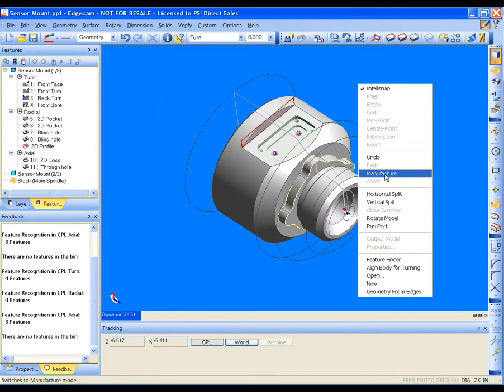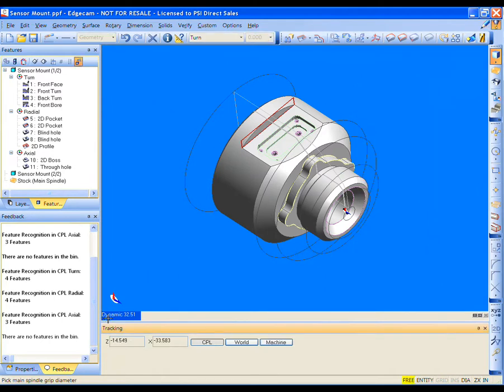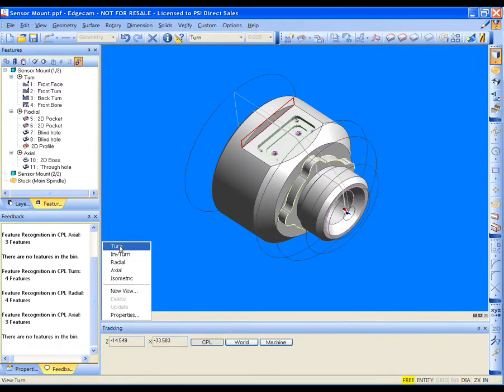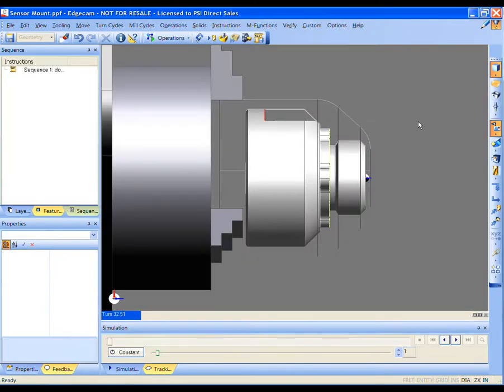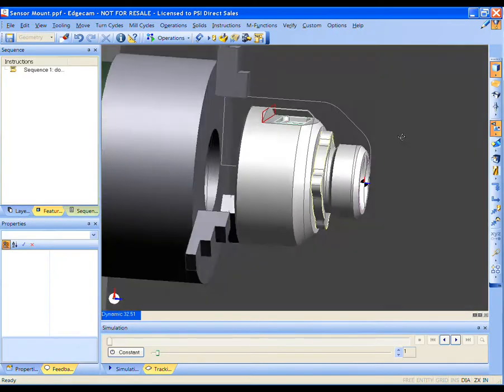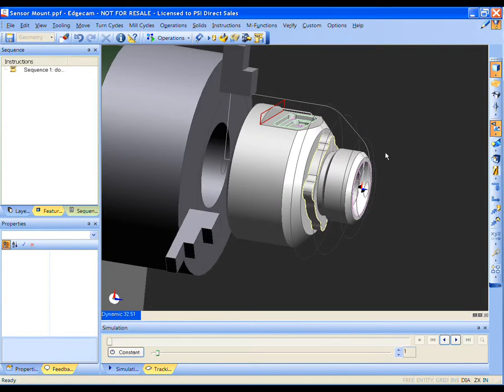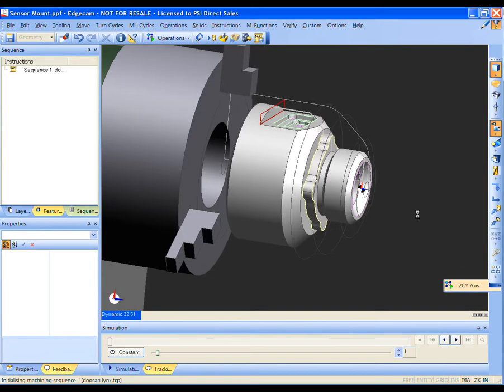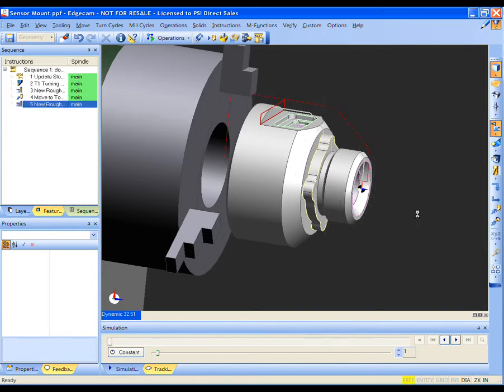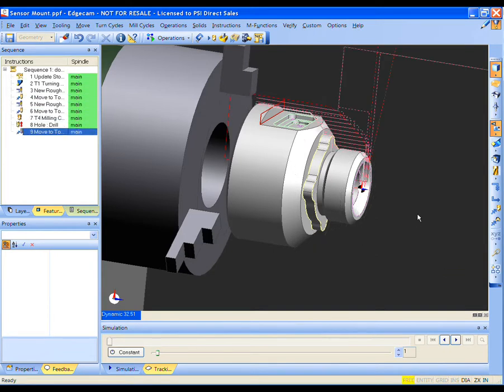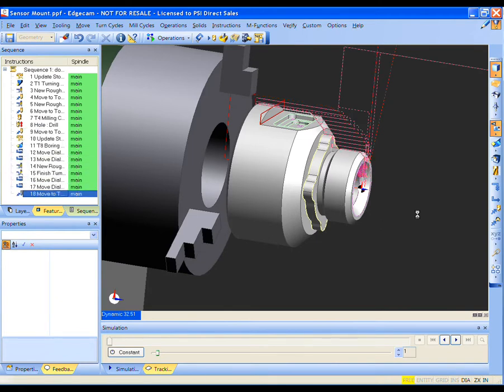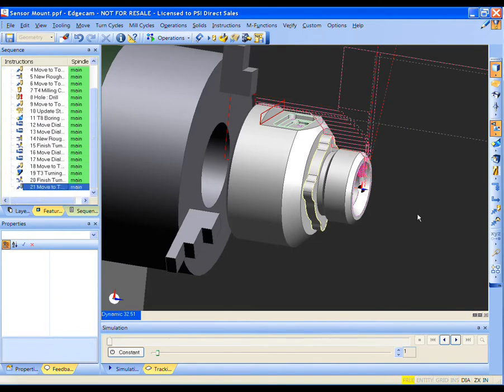Let's review what you have seen in the past few minutes. Three parts were loaded directly into Edgecam without the need for third-party translators, each with different manufacturing requirements. The strategies used the information from the manufacturing features to select the appropriate tools and cycles, including the speeds and feeds.